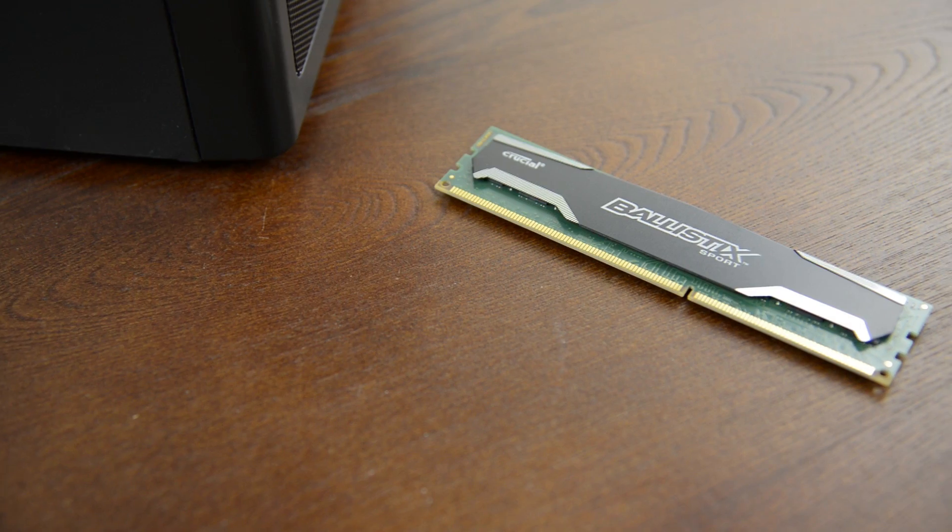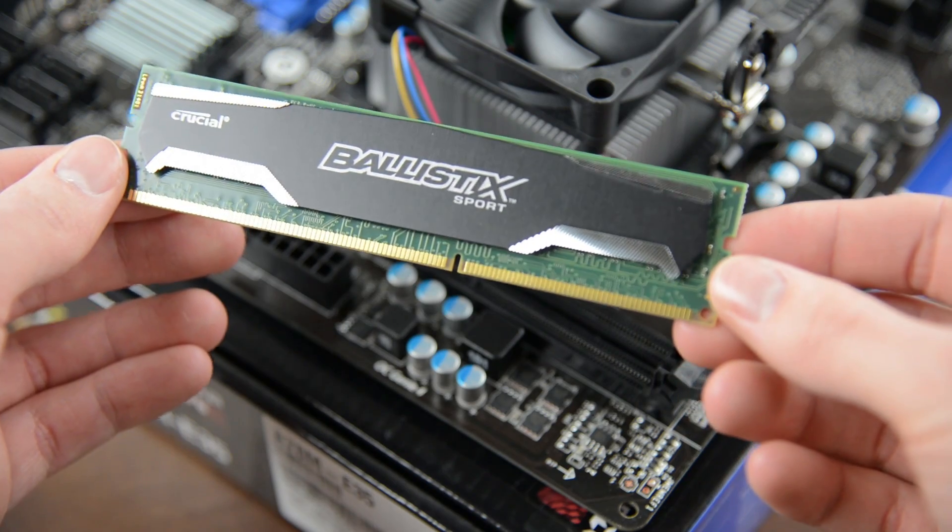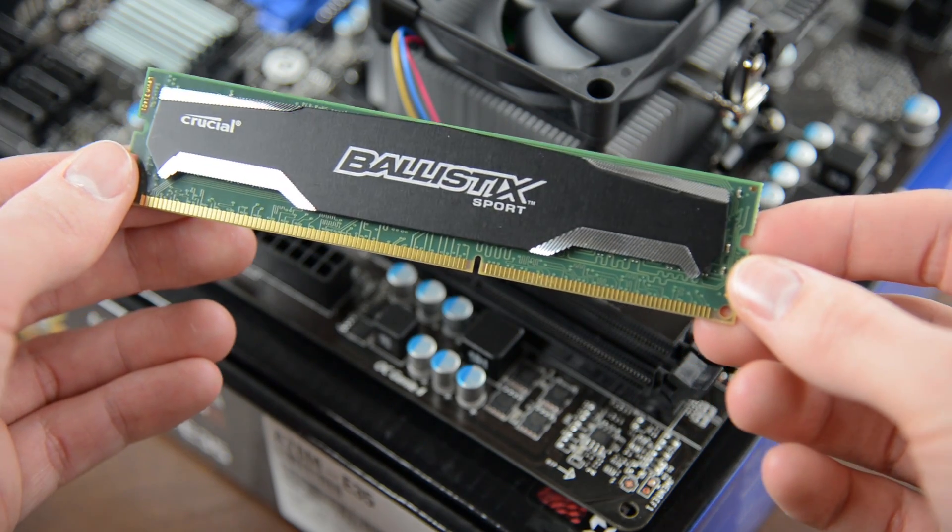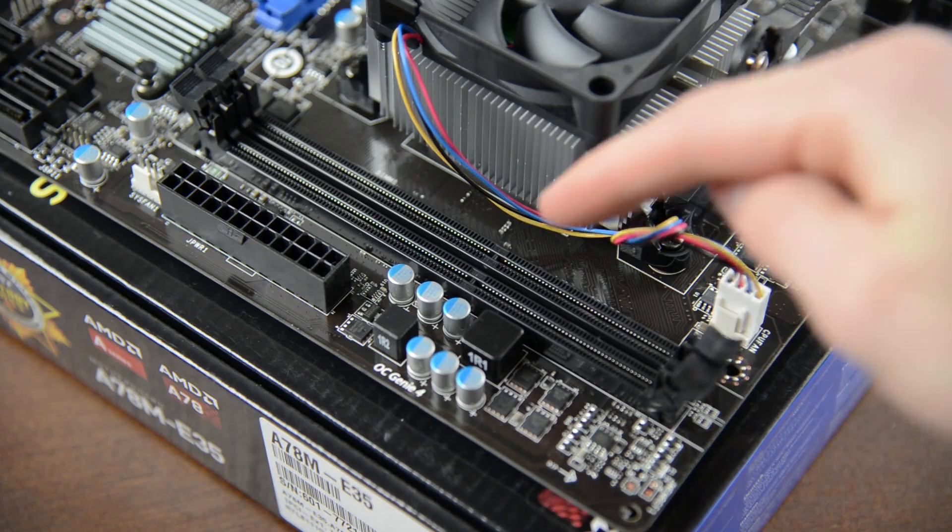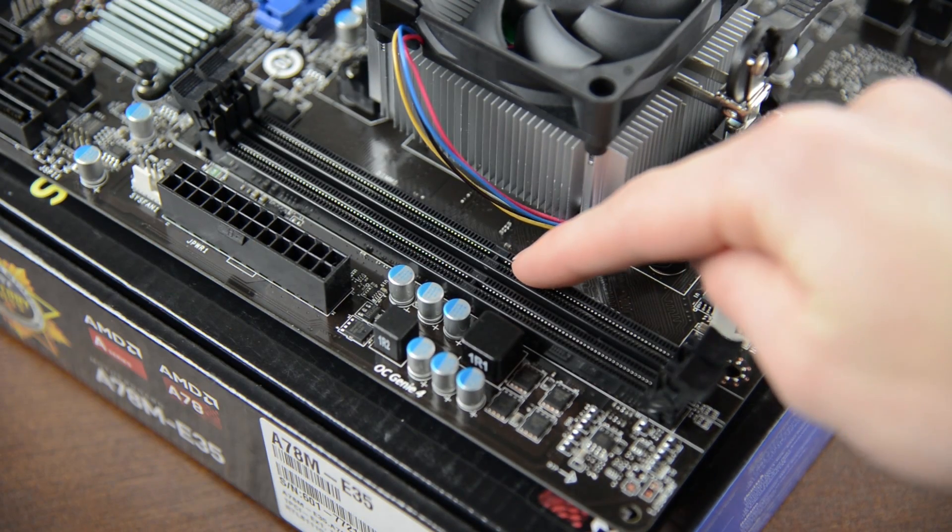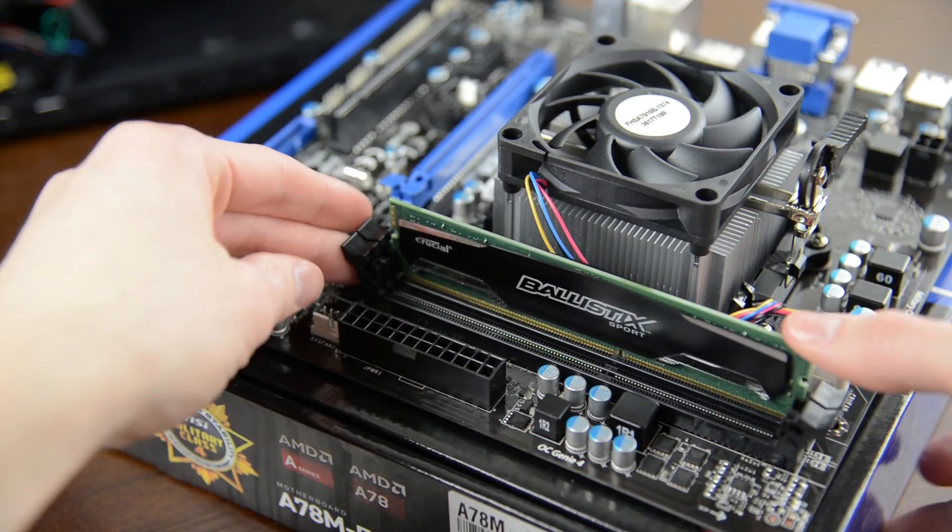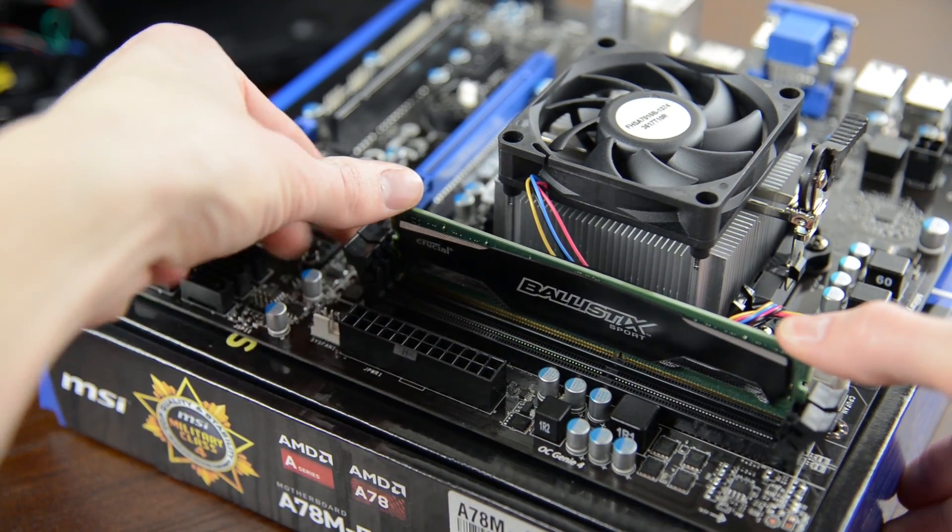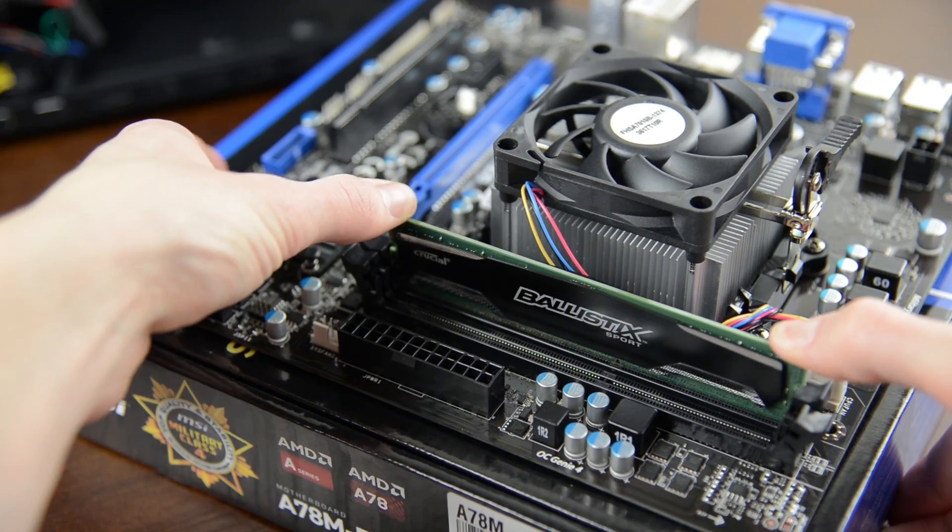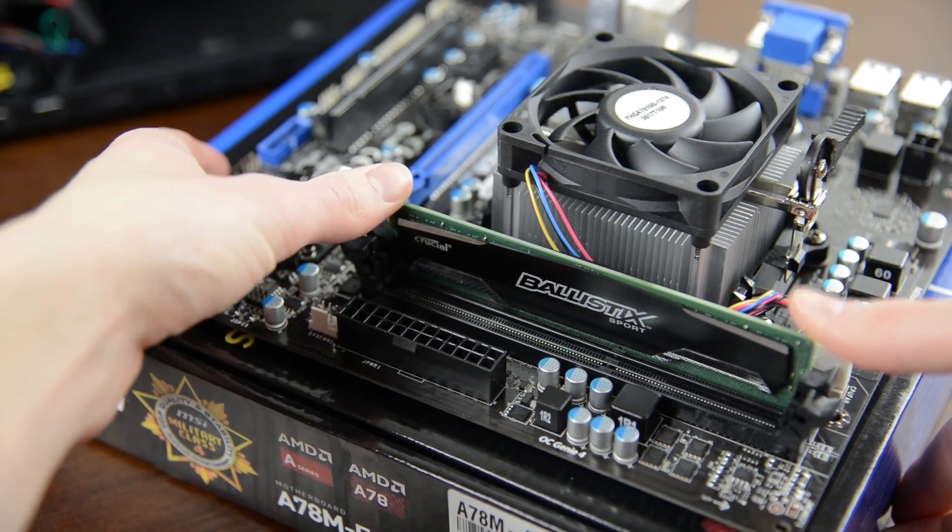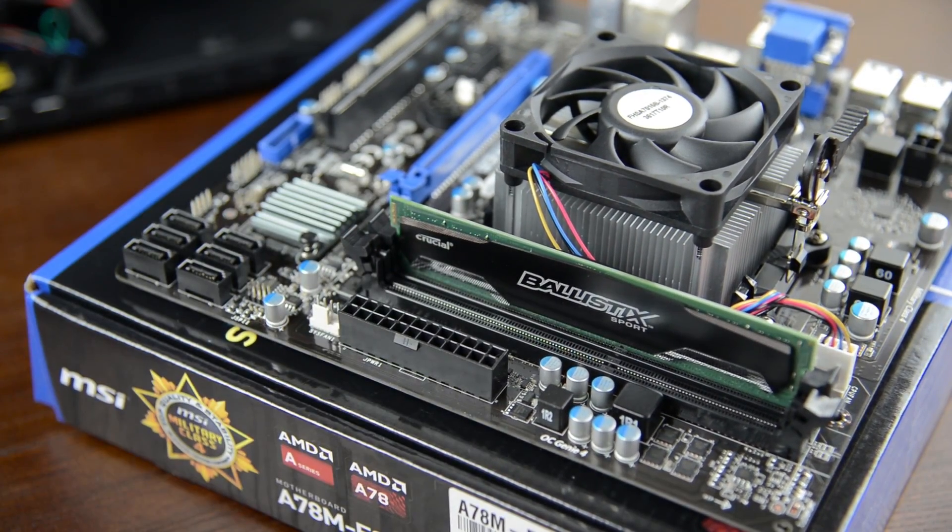Now that that's out of the way let's install the RAM. If you take a look at it you'll see a notch about two thirds of the way down. You'll want to align this with the matching notch on the motherboard. Pull the clips on either side back and slide the DIMM in and then press firmly on either side until it clicks into place.